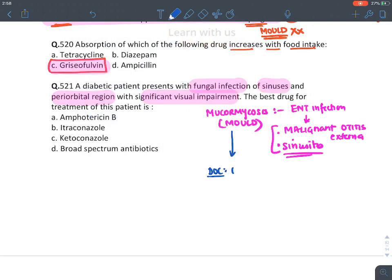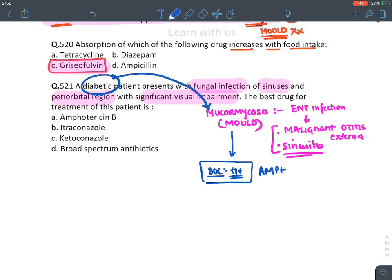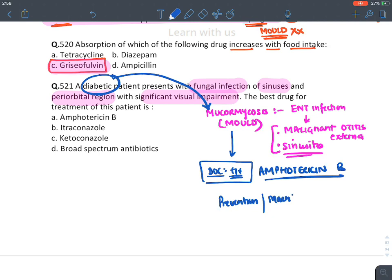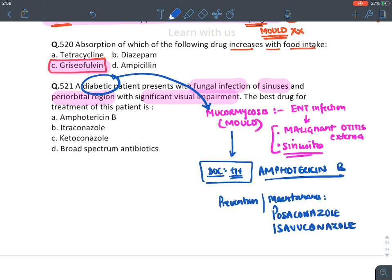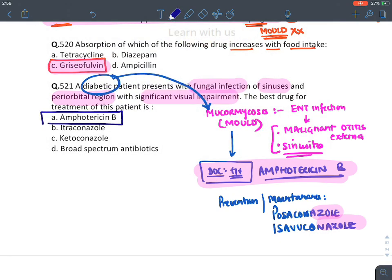Mucormycosis mainly occurs in diabetic patients. Treatment is amphotericin B for induction. For long-term maintenance, since amphotericin B is not given long-term, azoles like posaconazole and isavuconazole are used — the only two azoles effective against mucormycosis. Blindly mark amphotericin B as the drug of choice.